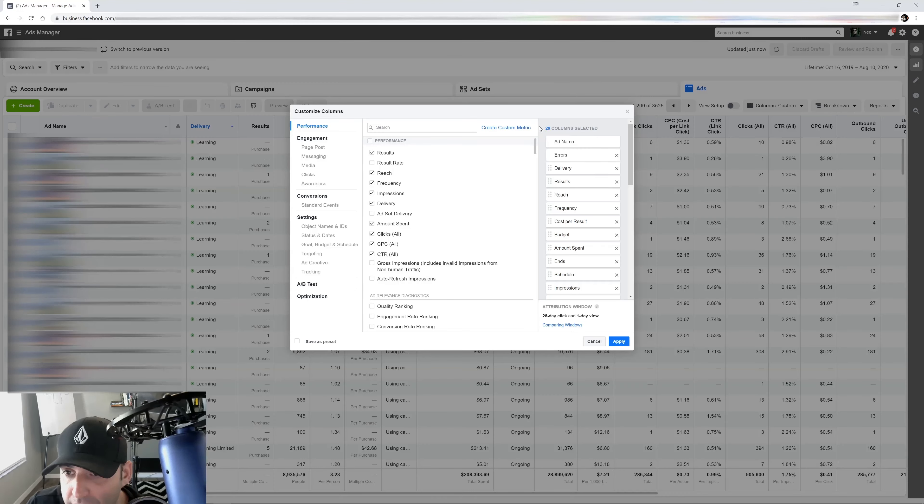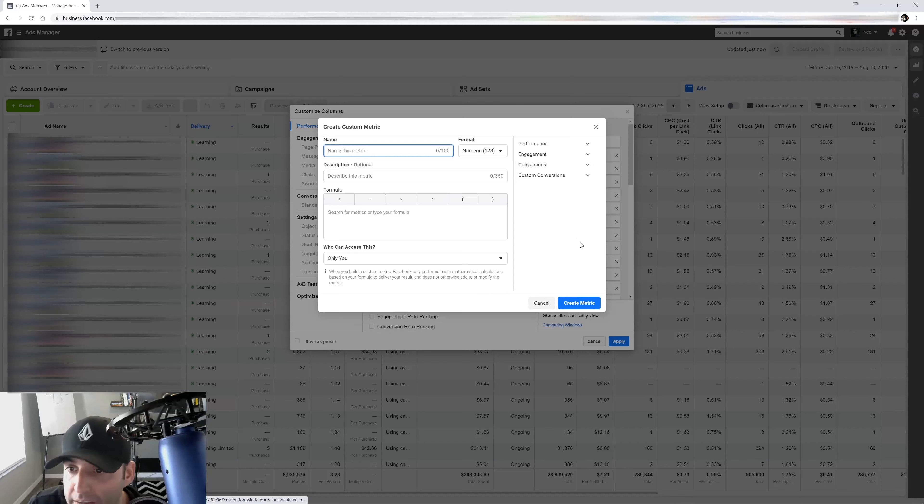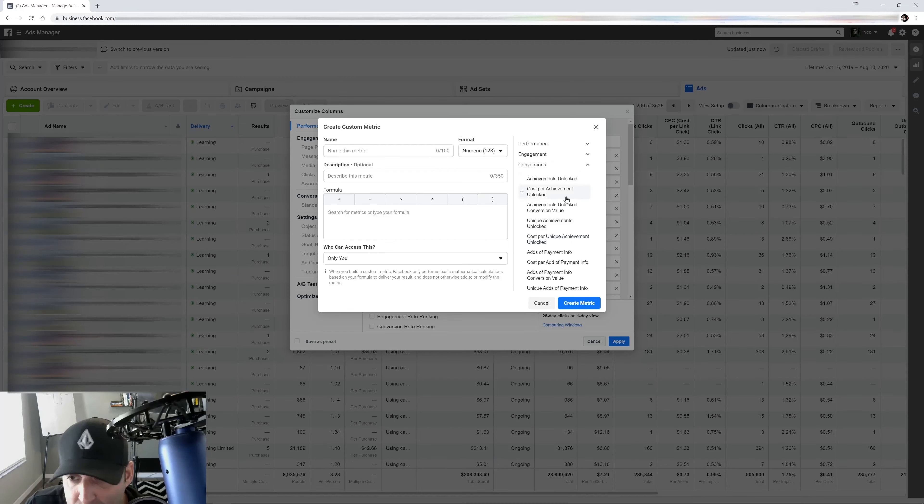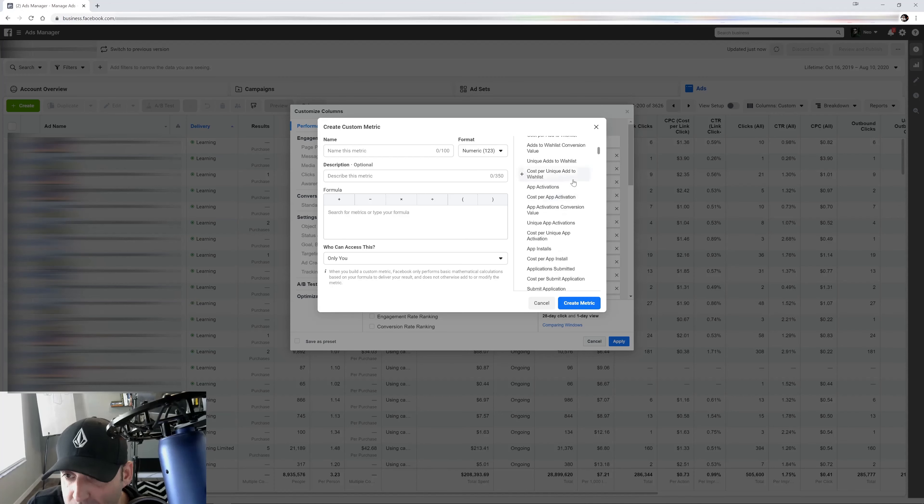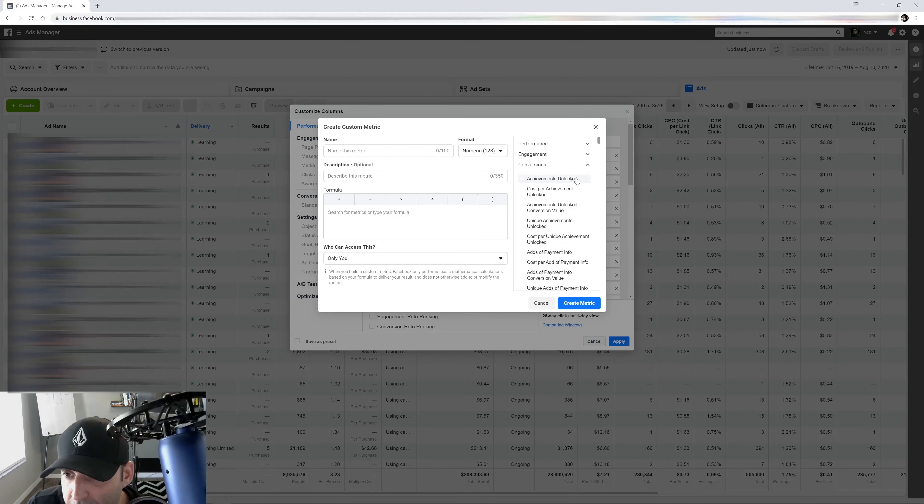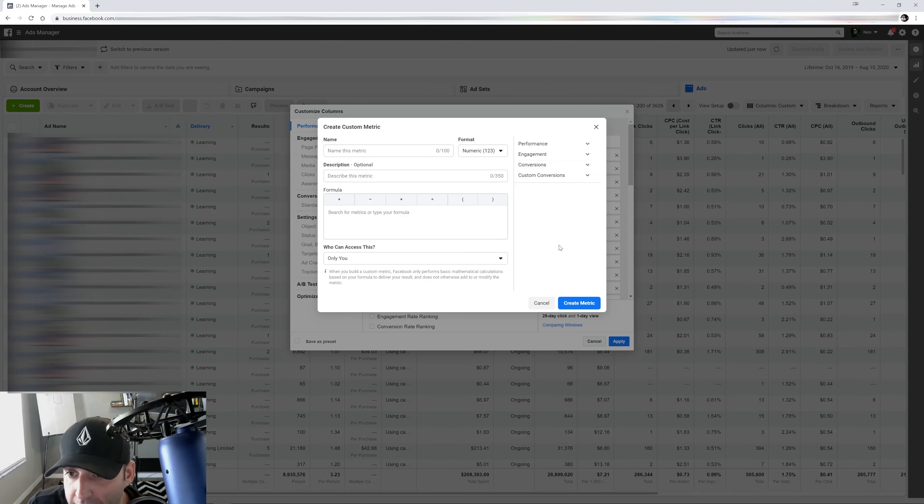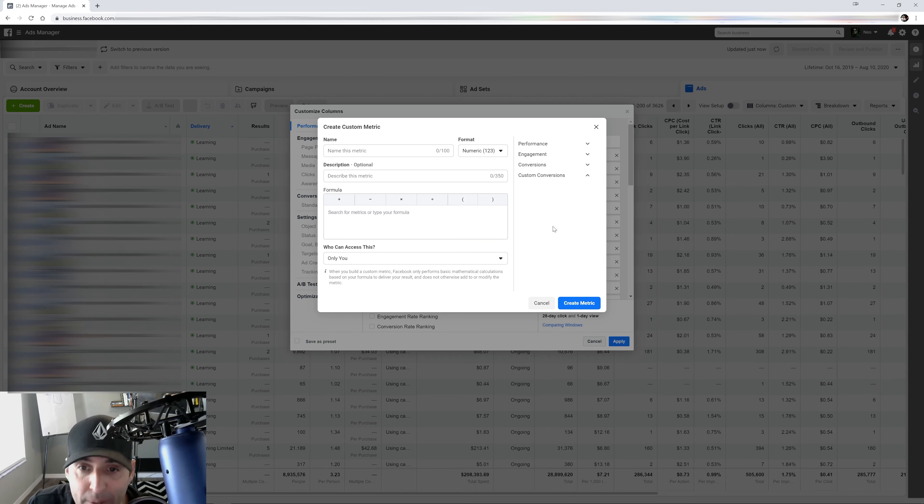Video plays, very important. And the list goes on and on and on. And then you got conversions, which is the most important if you ask me, where you can keep track of all your conversions, all those events right there. And if you had custom conversions, they're going to show up right here.